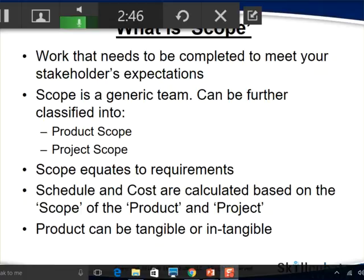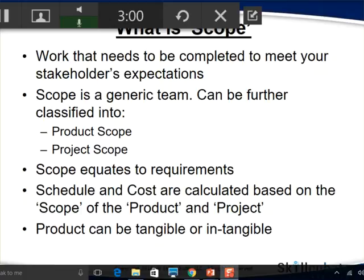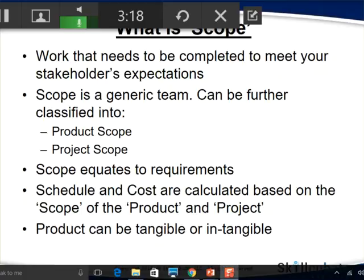Even though both are equally important, the product scope will be very important especially from the requirements perspective, because the product scope equates to all the system features and functionalities it must support. Both the product scope and project scope will be taken into consideration when the project manager comes up with cost estimates and the schedule — that is, how long the project will take to complete.